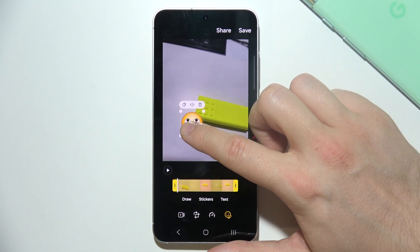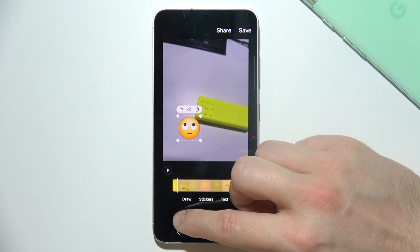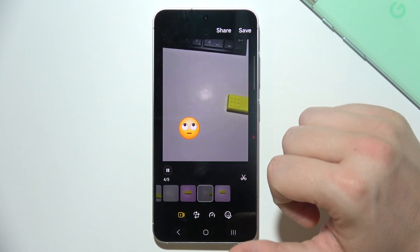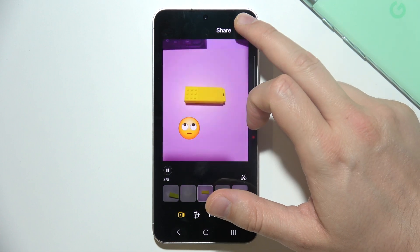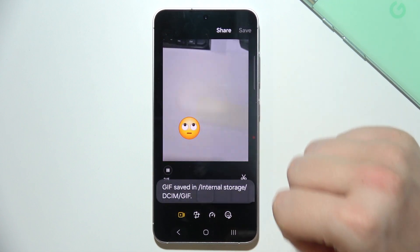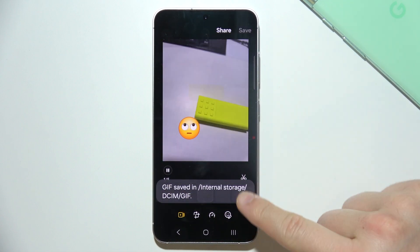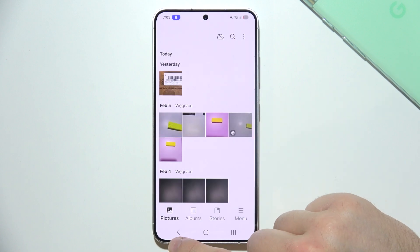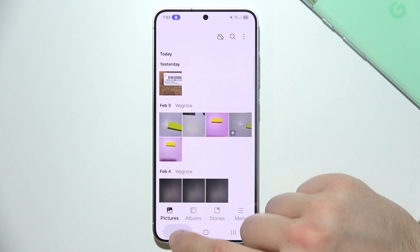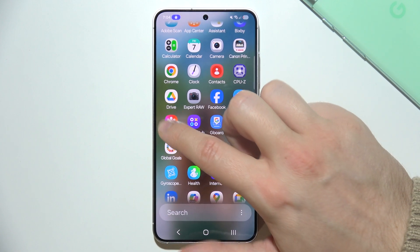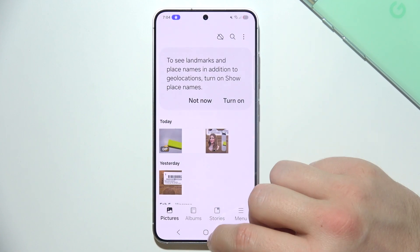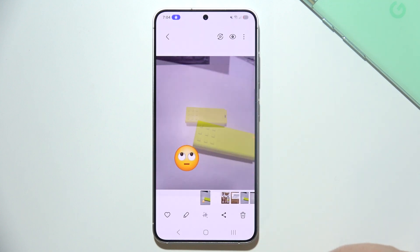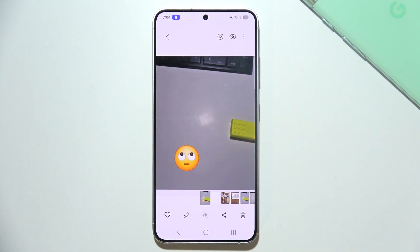There we go. You can customize a lot of things here. Just play it and then click Save — here you can find the save location, but it will definitely be available in your gallery. As you can see, it appears right here.